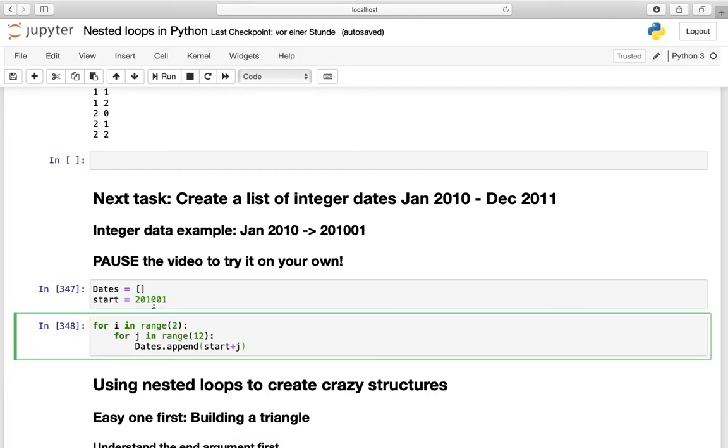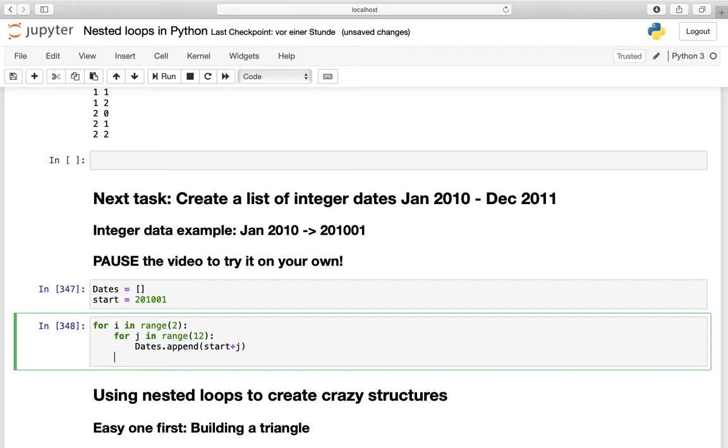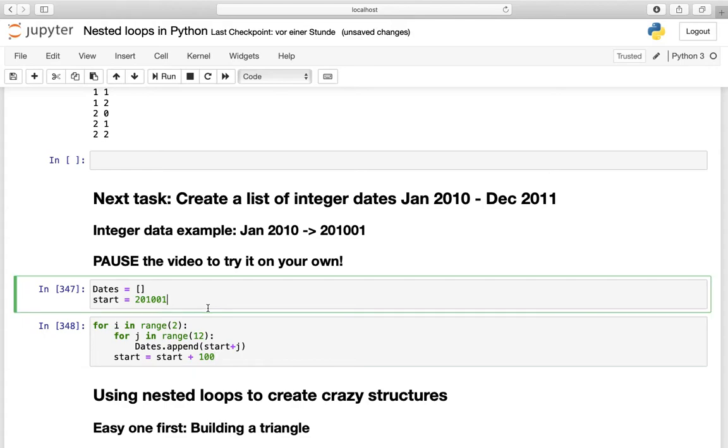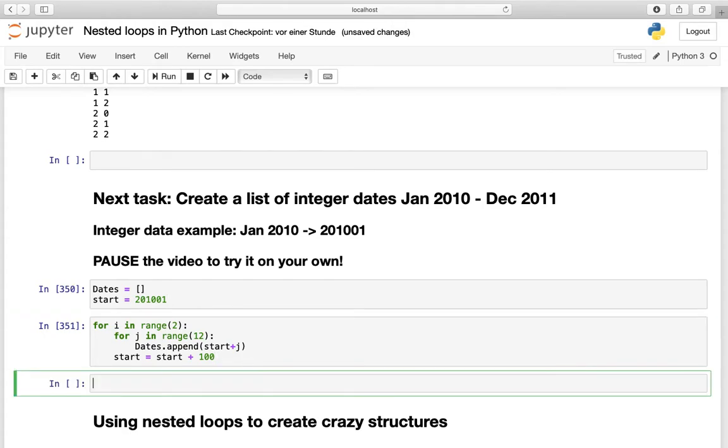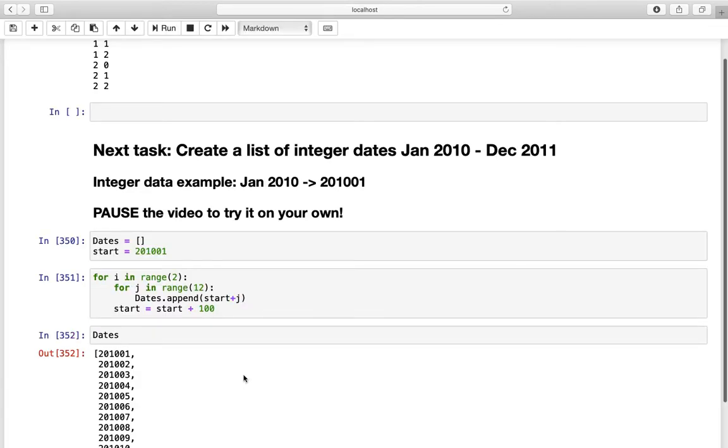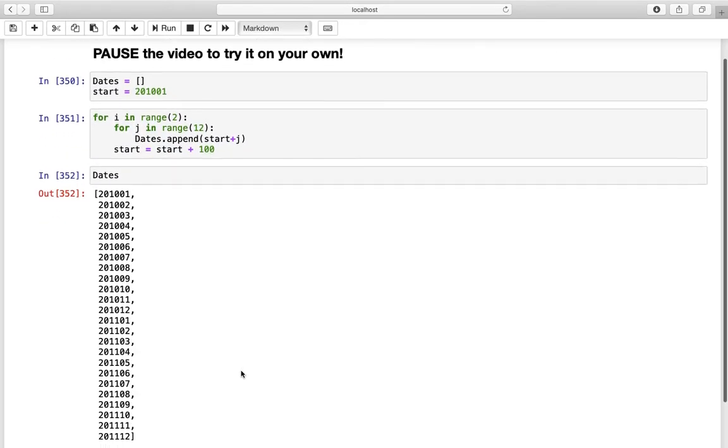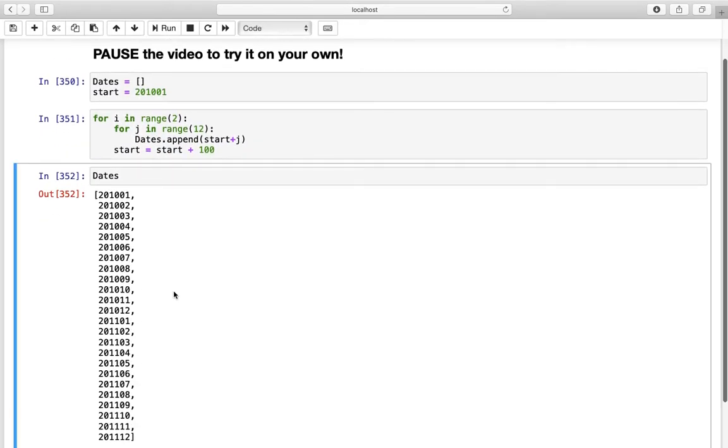In the second iteration which is j equals to 1. The start value plus 1 is added to this list which is 201002 February. The big question now is how do we get to the next year? And if we are taking a look at the start value again we are noticing that we just have to increase the start value by 100 to get to 2011. And if we have achieved that we can just loop over it again increasing the month. So how can we apply that? Well we are just defining the start value as start plus 100 after this inner loop is executed.